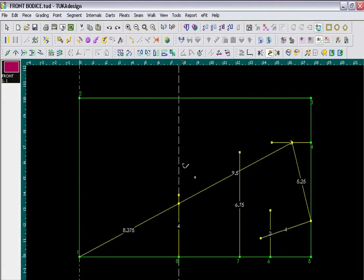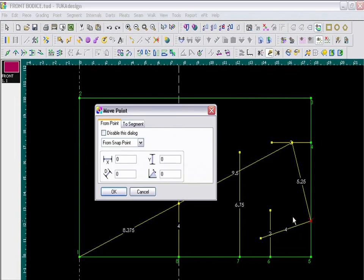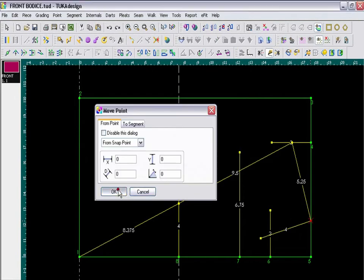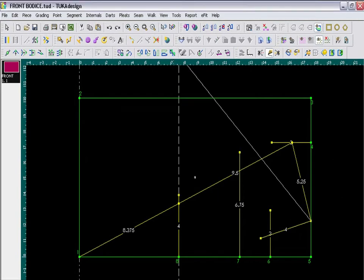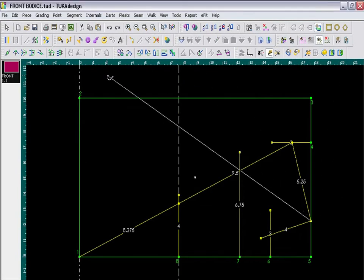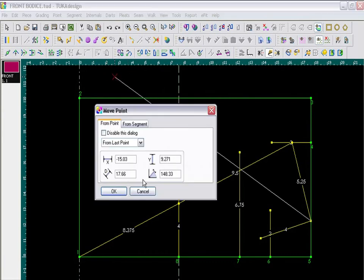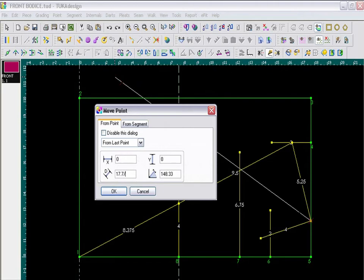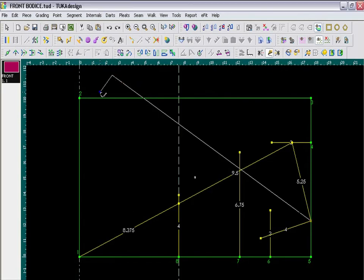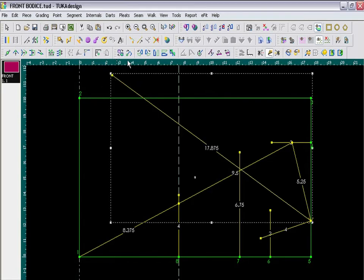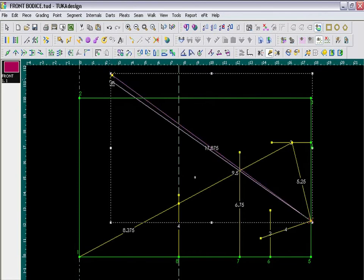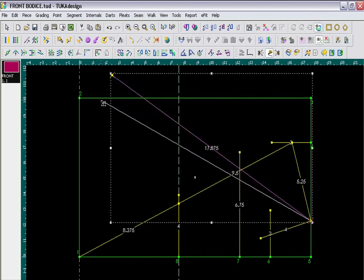My next step is to draw the Strap Line. So from High Point Shoulder, I am going to draw a segment that intersects my side seam guideline. And this distance needs to be 17 and 7 eighths inches long. Use the Rotate Contour tool and pivot the segment so it touches the guideline.